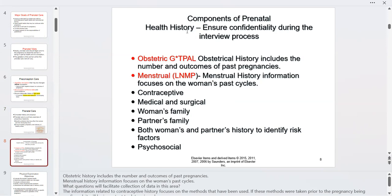The first visit includes the interview process, and everything is kept highly confidential. We go over GTPAL — the obstetrical history — which stands for Gravida, Term, Preterm, Abortion, and Living. We also take the menstrual history, including the LNMP, the last normal menstrual period, because a lot of women have irregular periods.